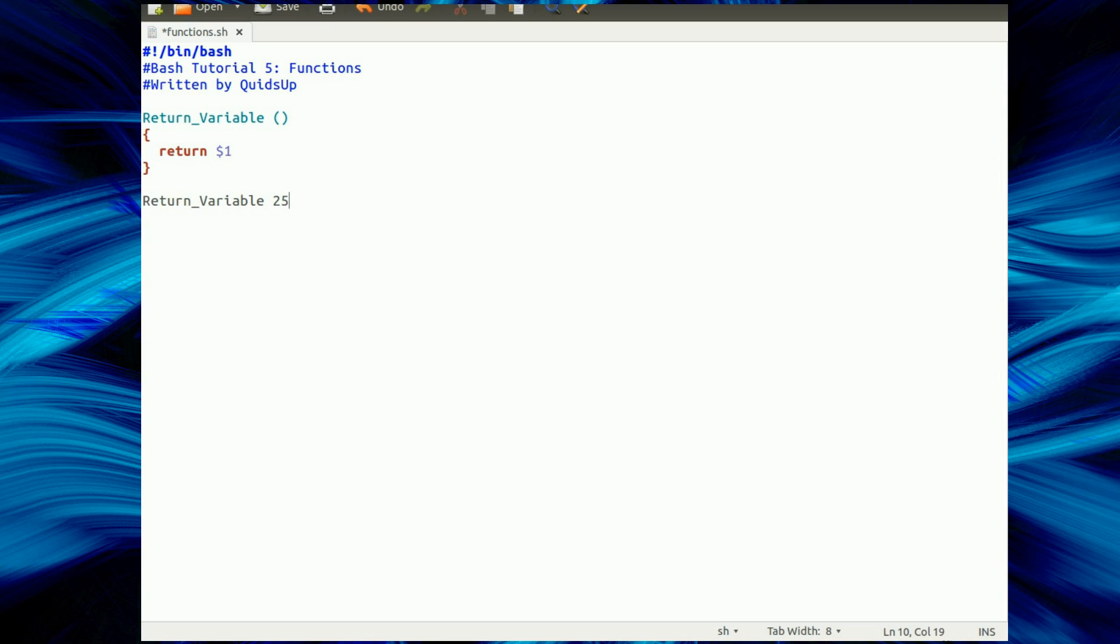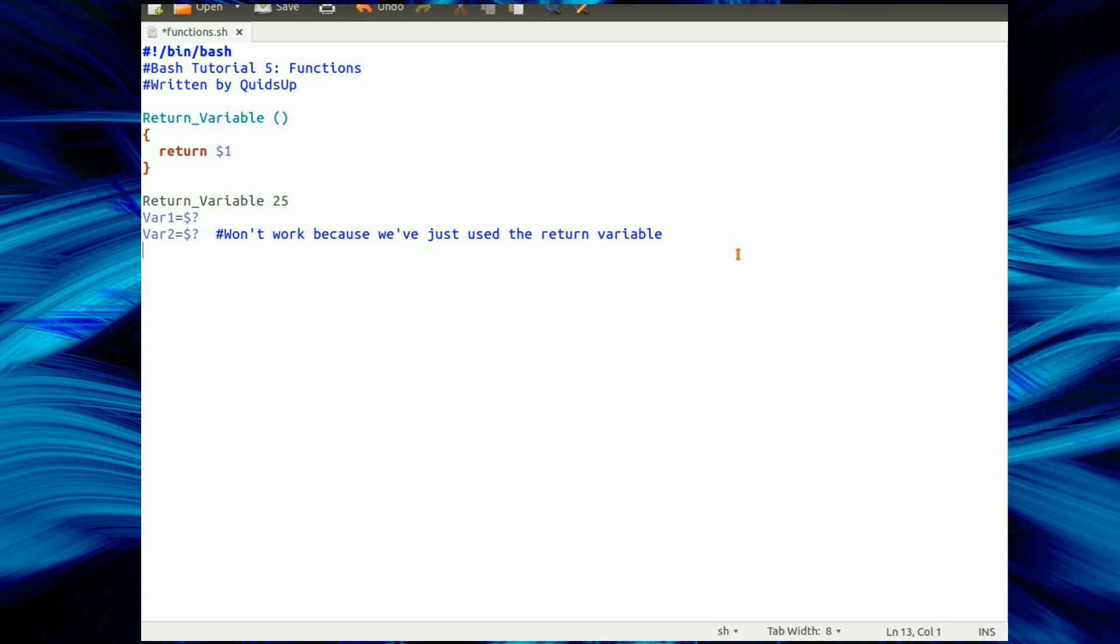There's a couple of different methods here, in fact there's probably more than that, but I'm just going to show you two of the methods. var1 equals $? Because the return value there gets put into the error code, I think it is. Just a bit more messing around with that, won't work because we just used the return variable, you'll see why in a moment.